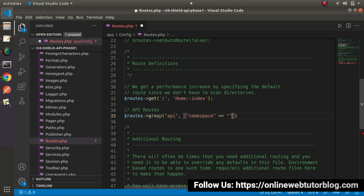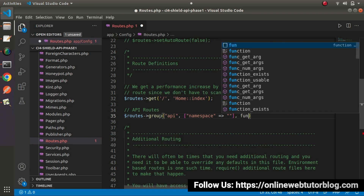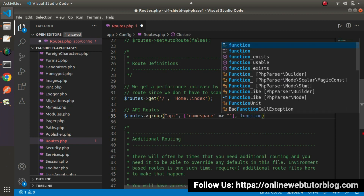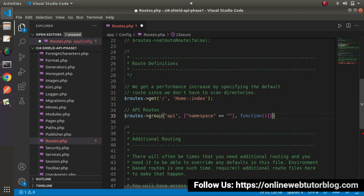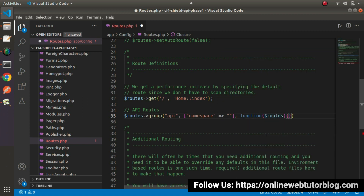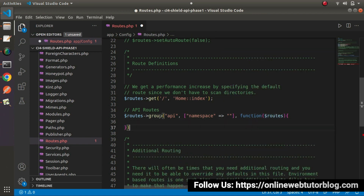This is an array, and here let's define the namespace. The namespace indicates where we actually stored our controller. Next, we need to define a callback function, and inside this callback function we'll have a routes object.